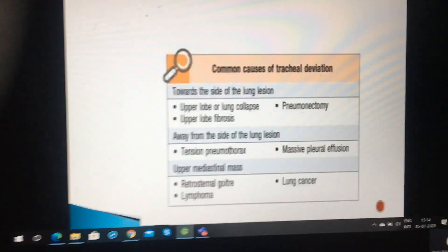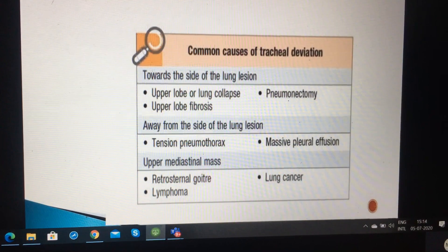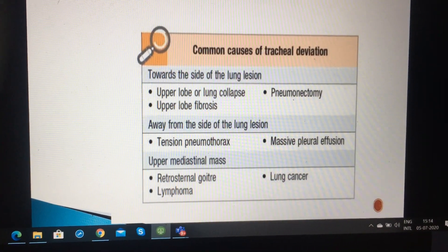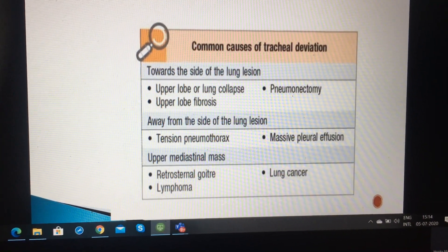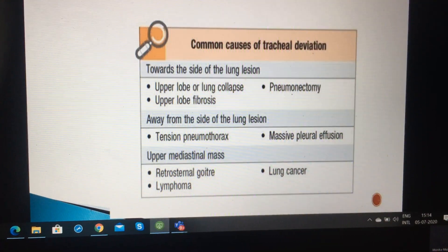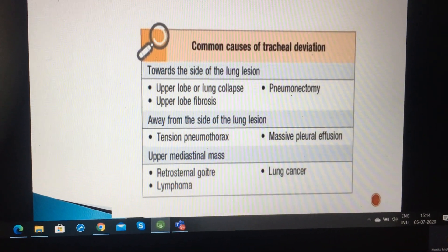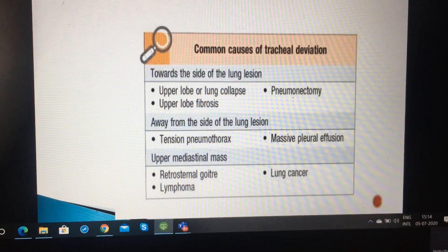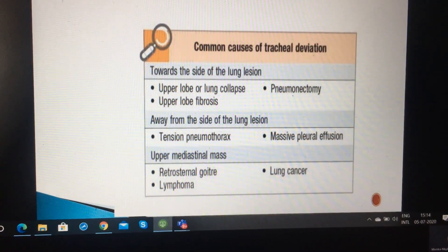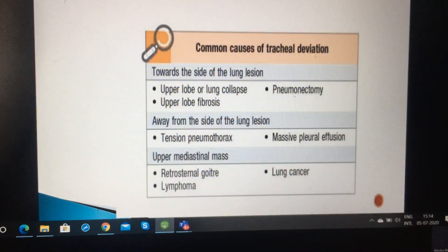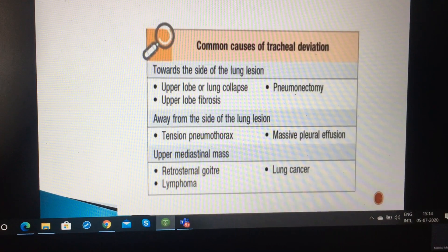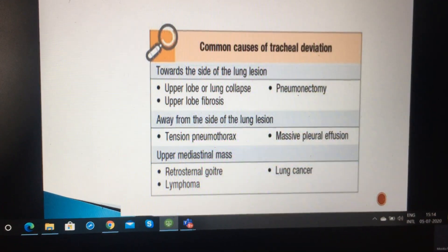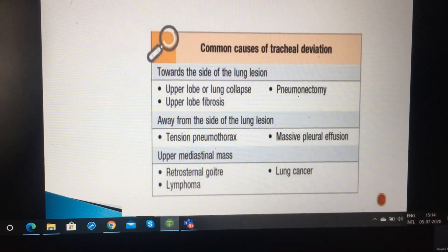Common causes of tracheal deviation: towards the side of the lung region, it is found in upper lobe or lung collapse, upper lobe fibrosis, and pneumonectomy. Away from the side of the lung region: tension pneumothorax, massive pleural effusion, upper mediastinal mass, retrosternal goiter, lung cancer and lymphoma.